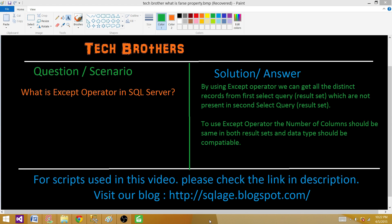Welcome to Tech Brothers with Amir. Today we are going to learn about what the EXCEPT operator is in SQL Server. The EXCEPT operator is used to get all the distinct records from the first SELECT query or result set which are not present in the second SELECT query or result set.